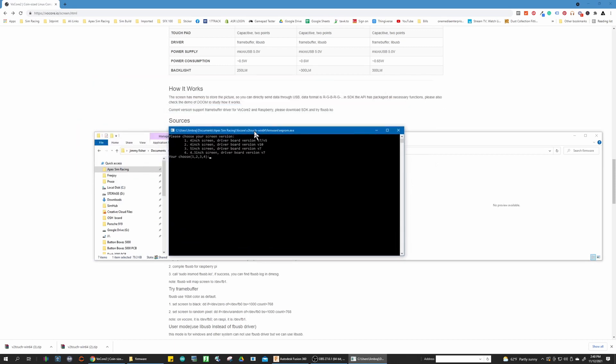So it'll open up to this little screen. It says please choose your screen version. So there's a couple different screens that vocore sells. They have a 4-inch, a 5-inch, and a 4.3. We are flashing the 5-inch screen, so we're going to go 3. So your choice 1, 2, 3, or 4. We're going to put 3 and hit enter.